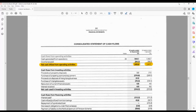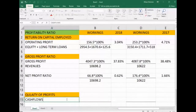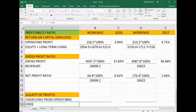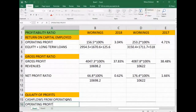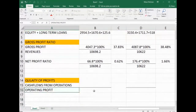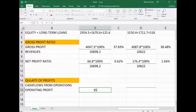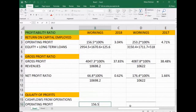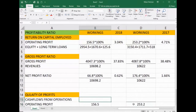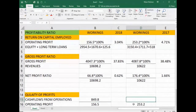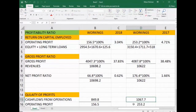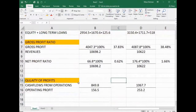Now we have both figures and we can go to Excel to calculate the ratio. Cash flows from operations and operating profit are the figures we use. The operating profit figures are 156.5 and 253.2, and the net cash flow figures are 849.8 and 106.5. These are the two figures which we needed.